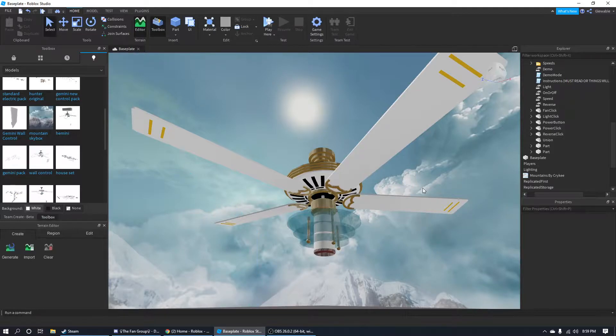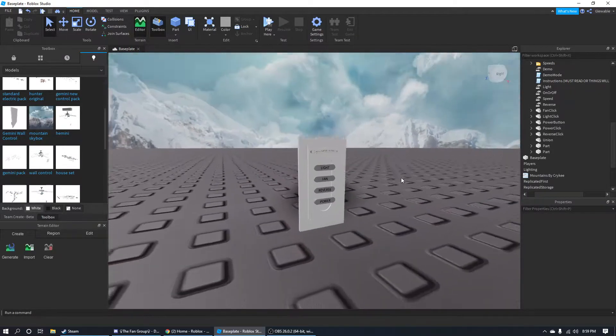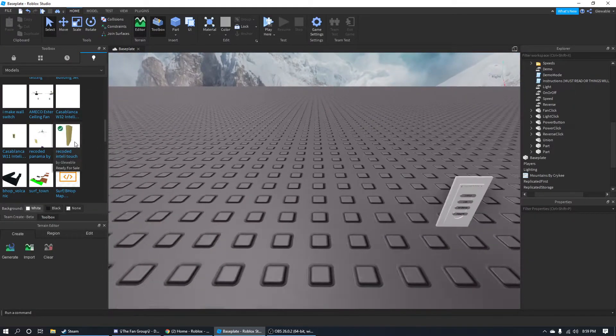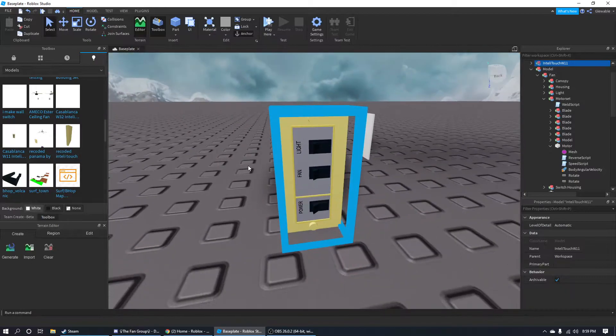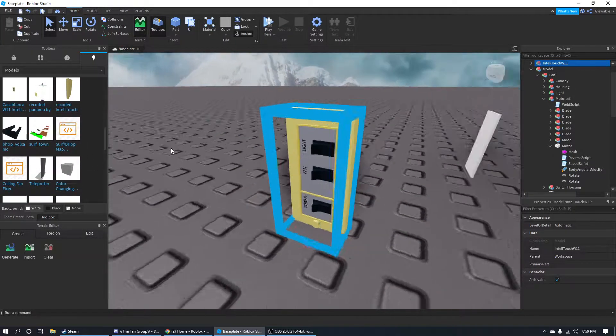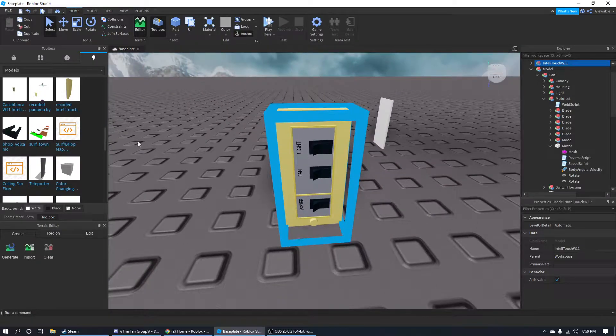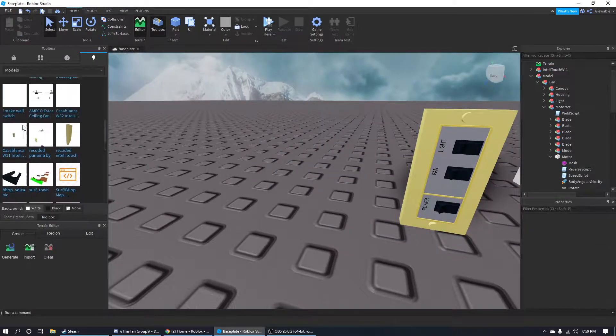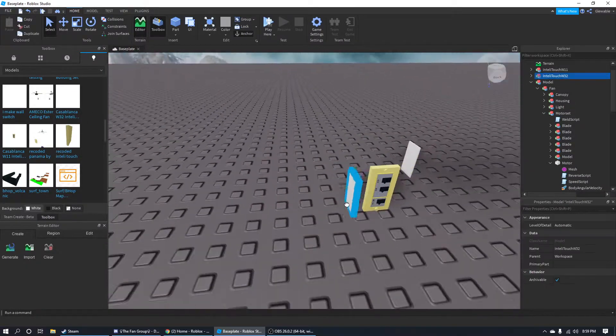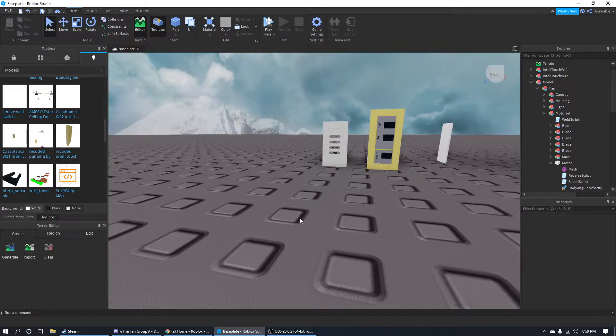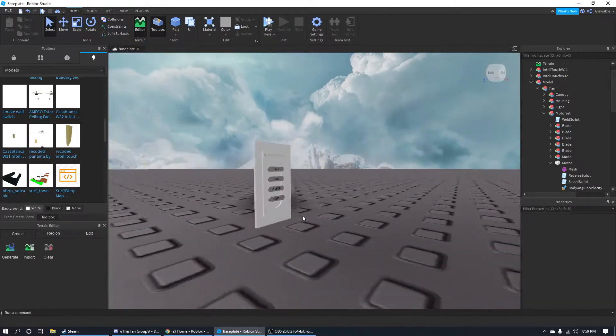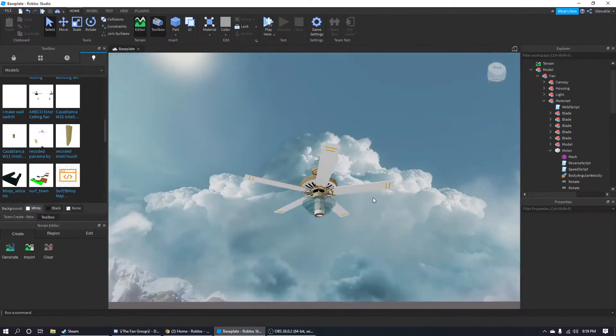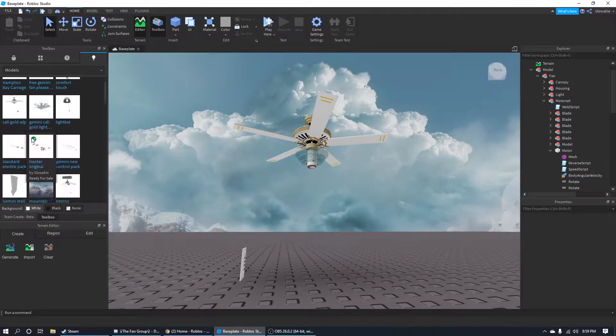I've been working on version 2 of my IntelliTouch system for Casablanca ceiling fans on Roblox. First of all, ignore that I'm using a very old Casablanca Spirit of Saturn. It's just my test dummy. A lot of you may know about my IntelliTouch system that I made on Roblox. I have both a W11, except this is an older version.